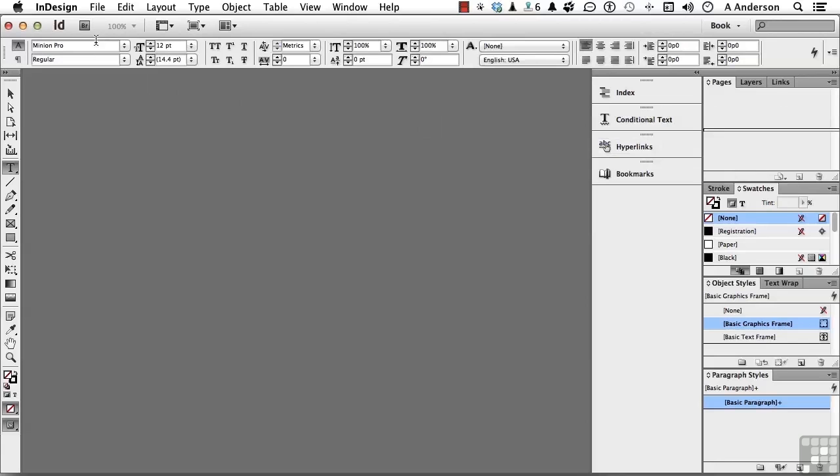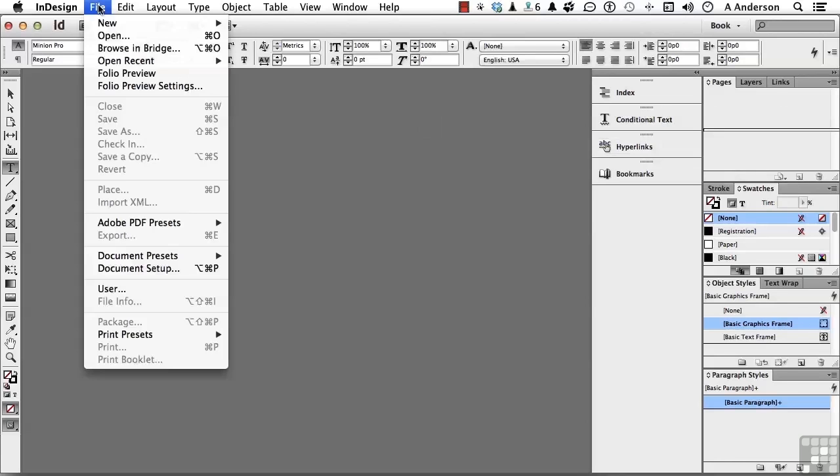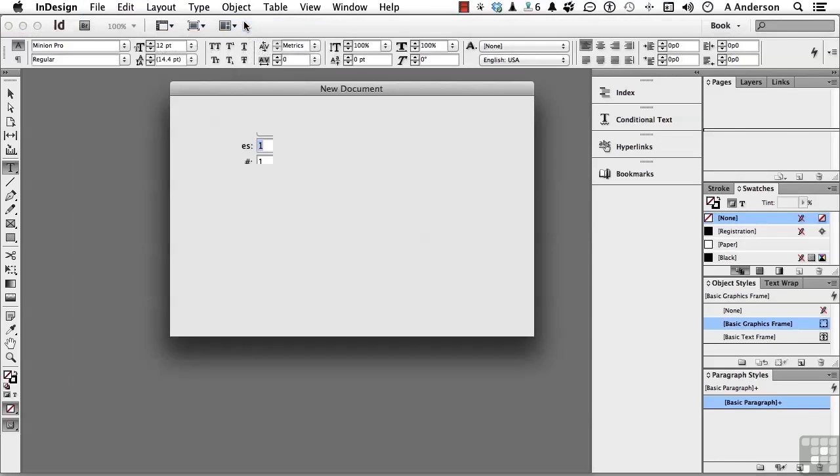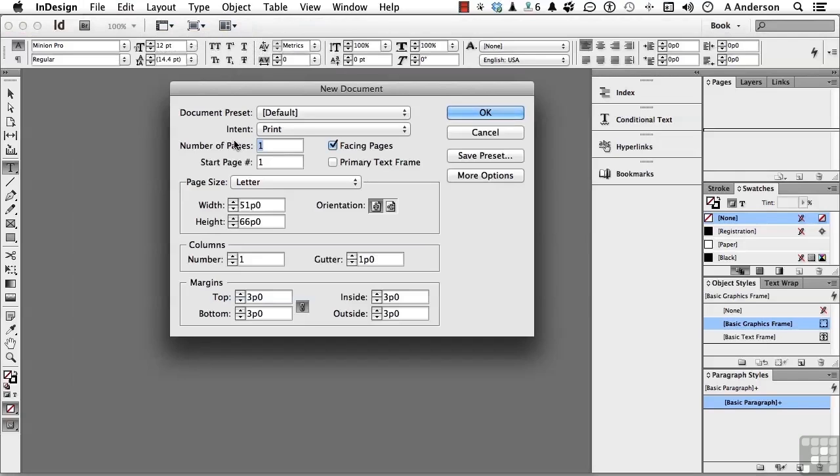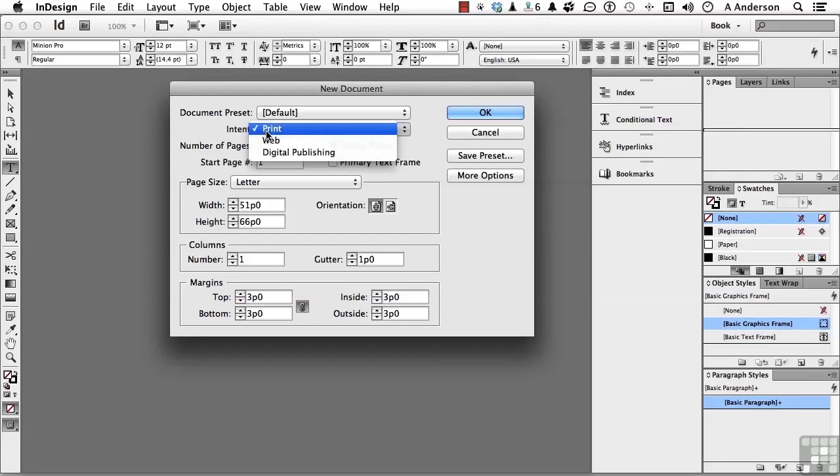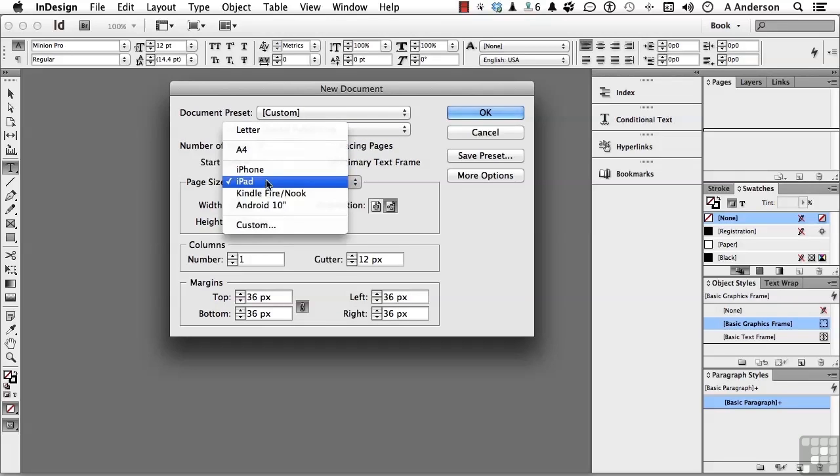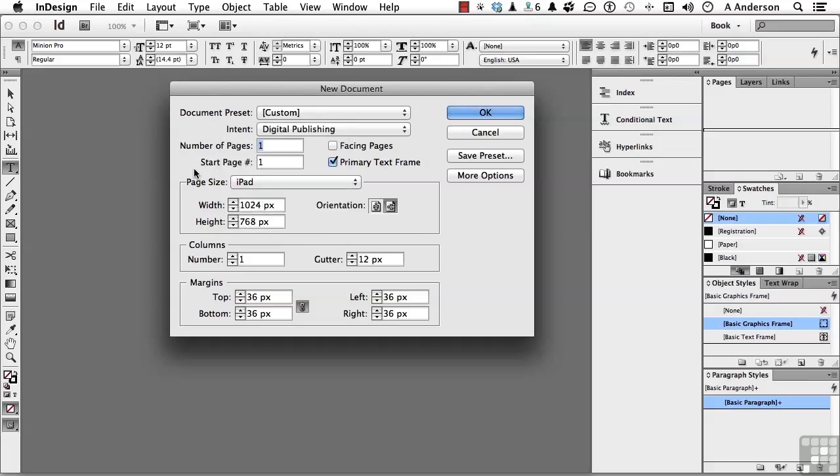Let's go up to the word file on the pull-down menu and go down to new document. In new document, what is your intent? Digital publishing. I'm going to go iPad on this one. You want to try Kindle or Android? Up to you.